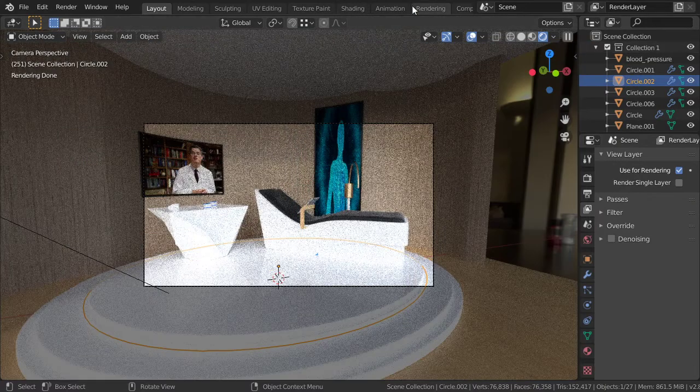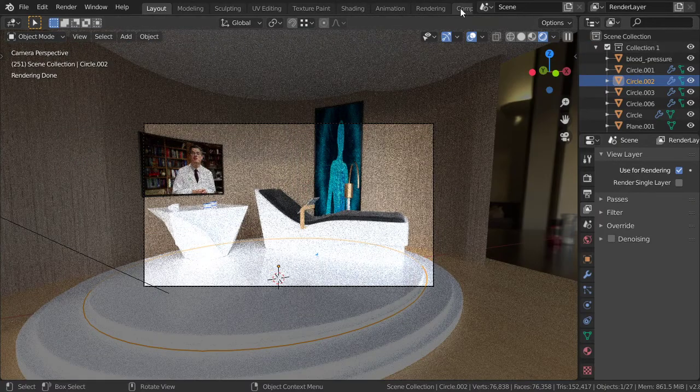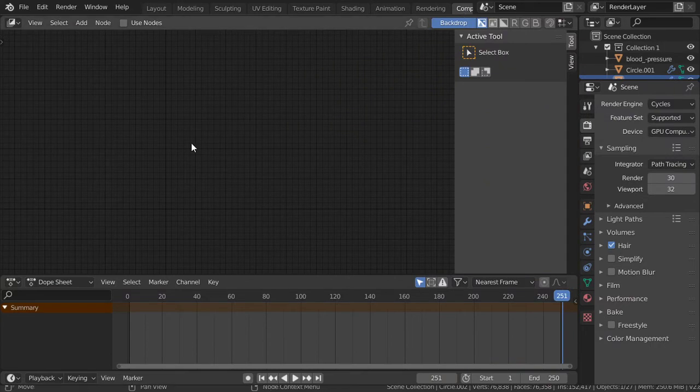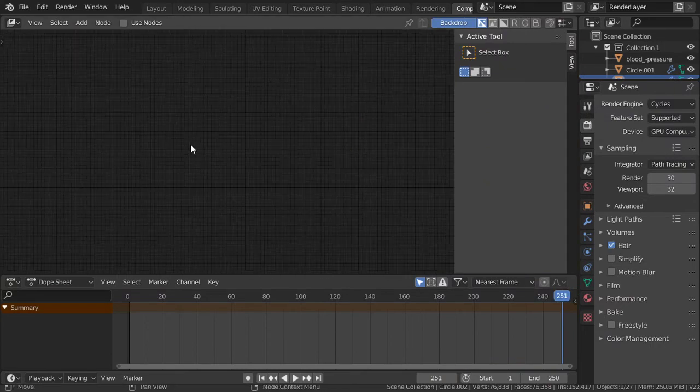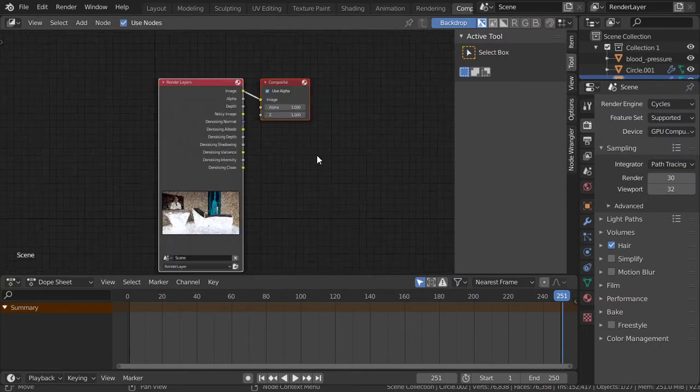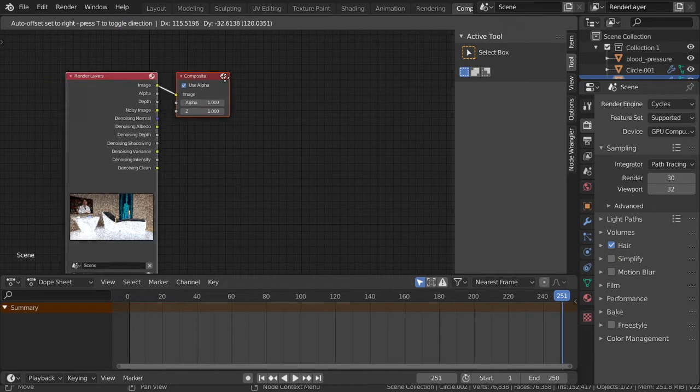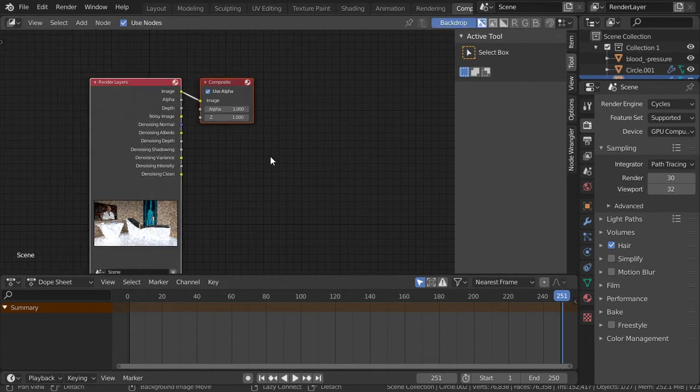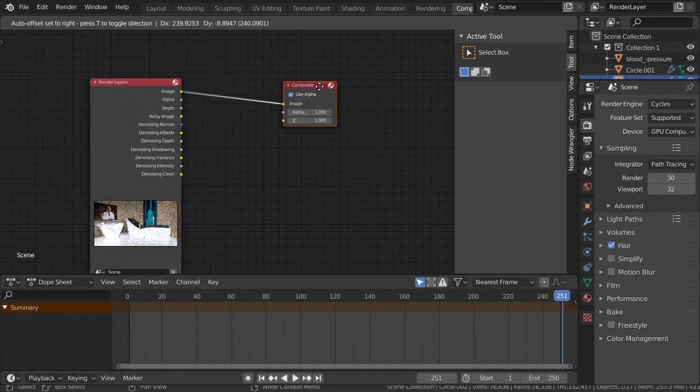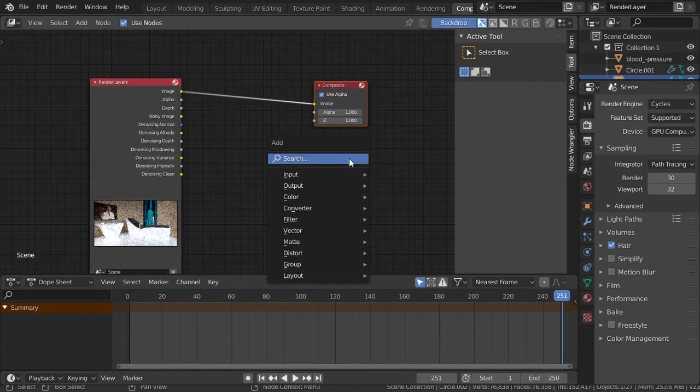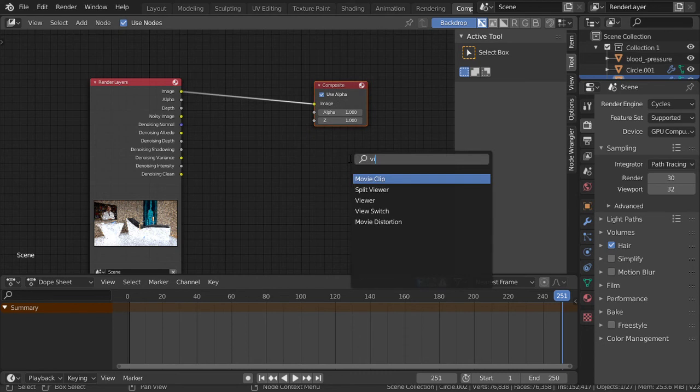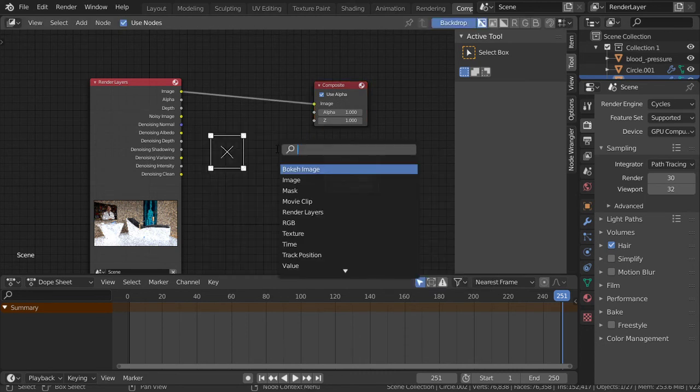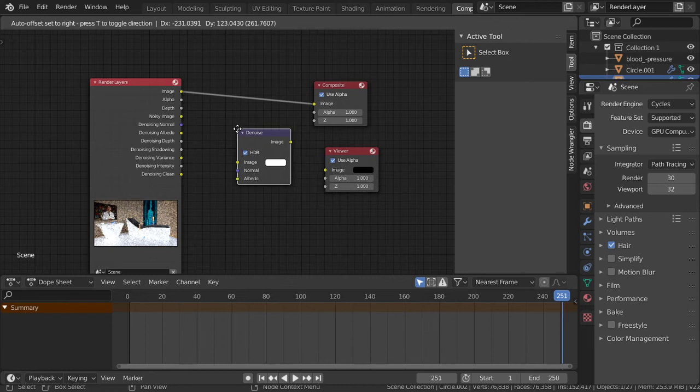We will use a node. We will deselect all and add the viewer node which will be helpful, and add the denoise node which will be here.